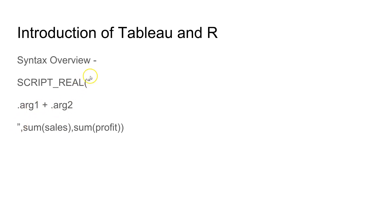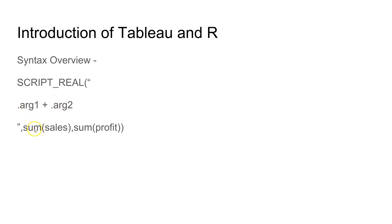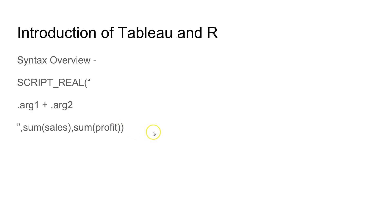Similarly if you had three different or four different ones then you must be having arg3, arg4, arg5 depending on how complex your calculation is. By this you can understand that within this double quotation you will pass all the R code and to get the data which is present in our data source we will use the arg method.